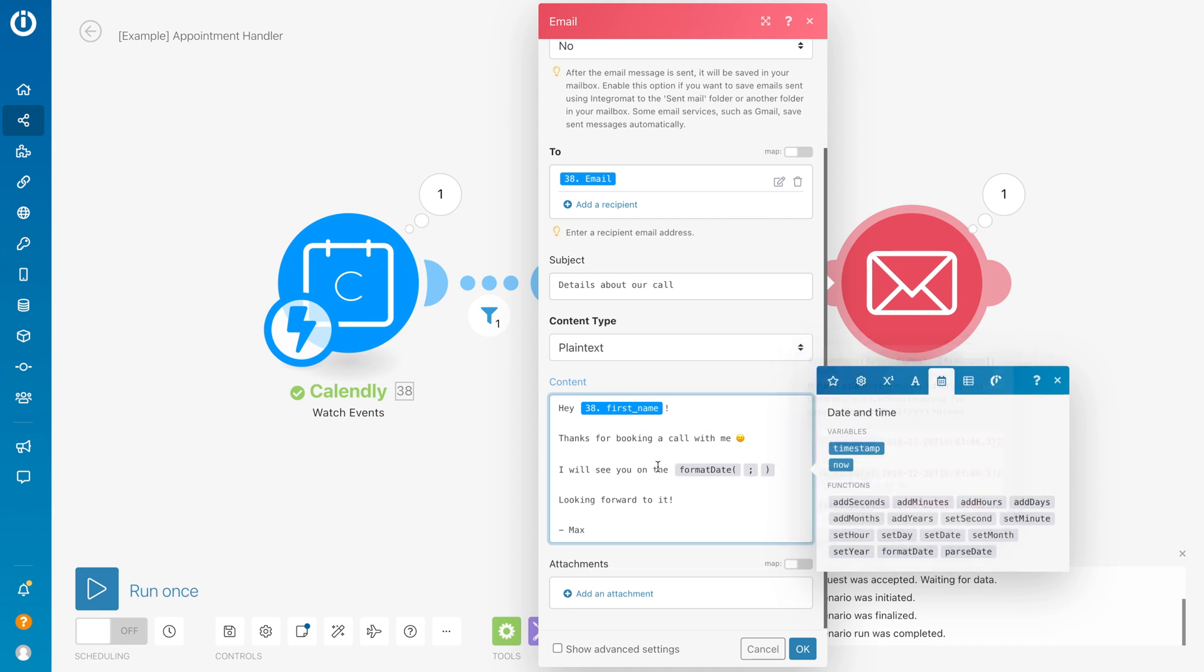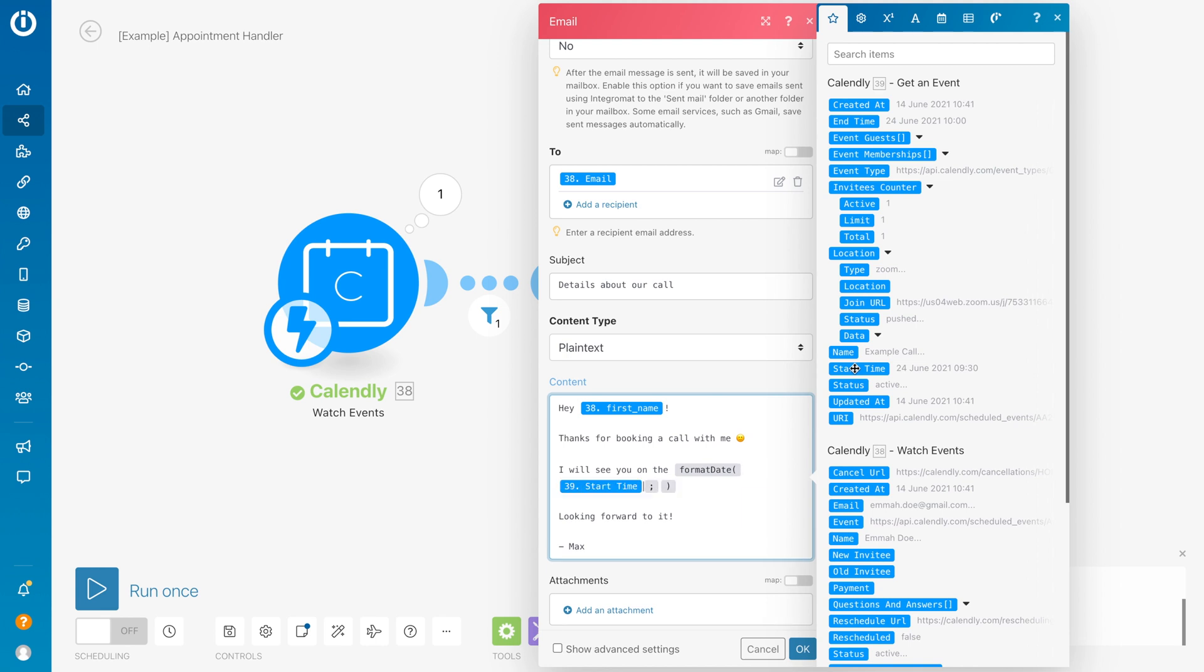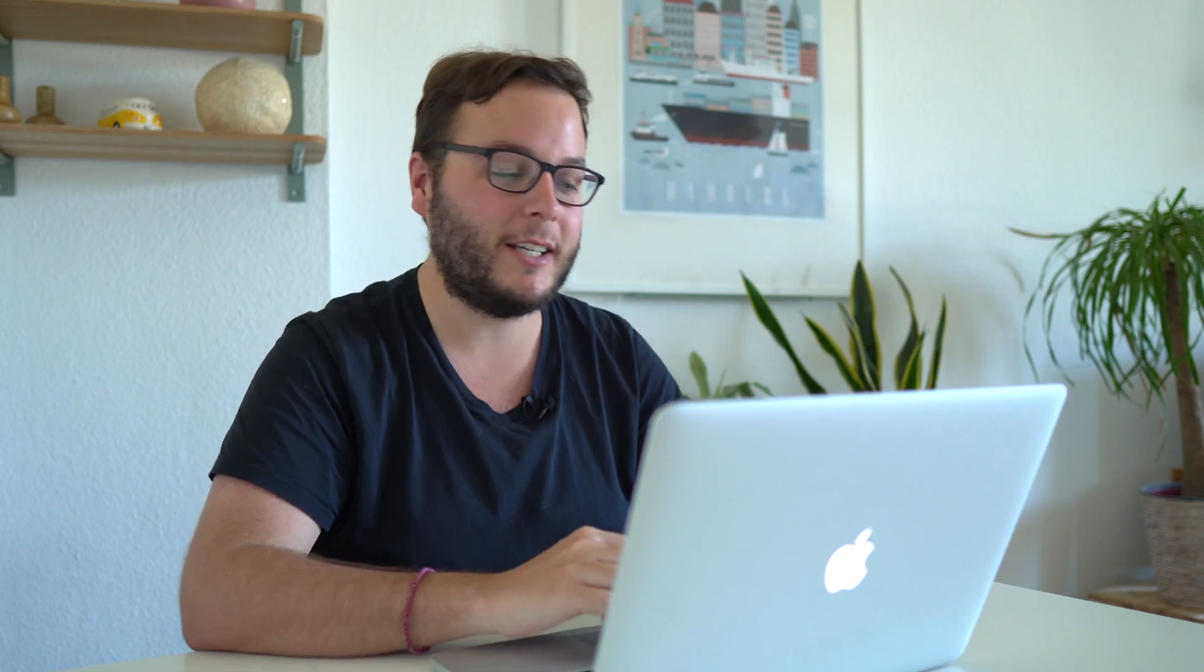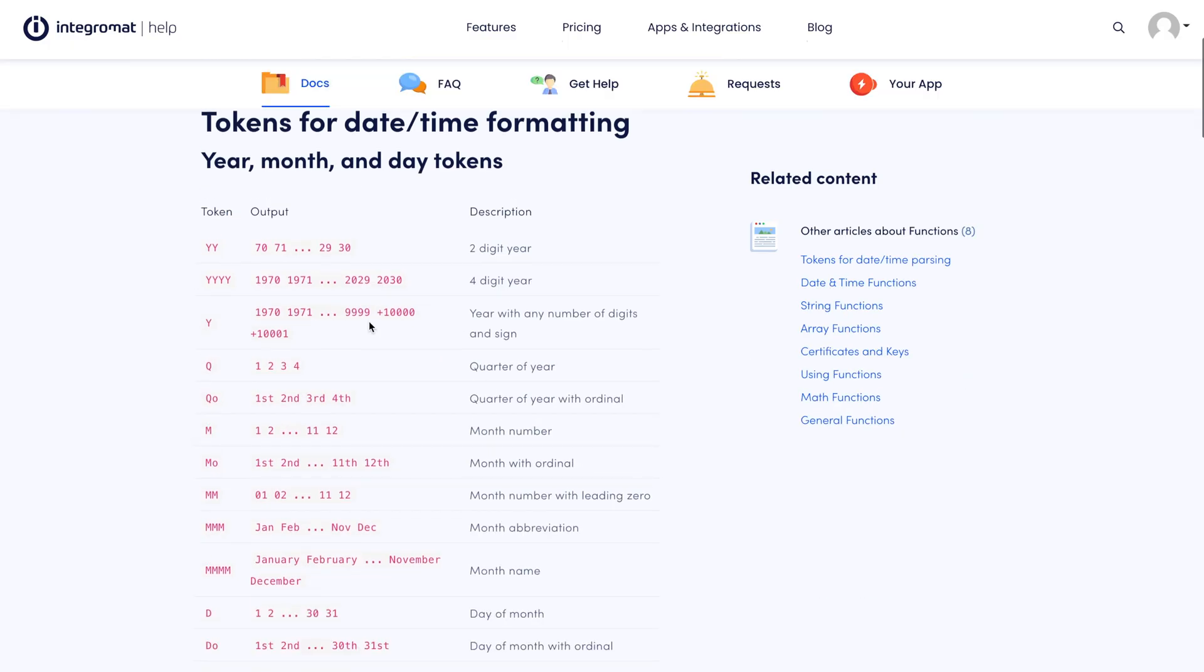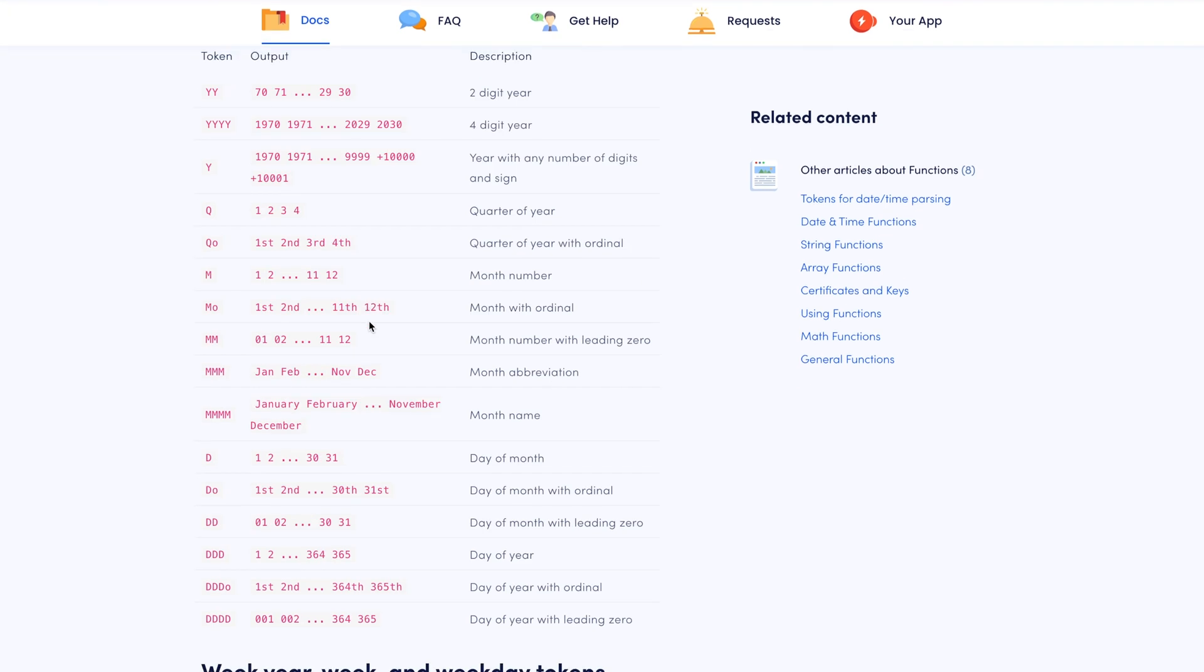Then I want to say 'I see you on the...' and before the semicolon, I want to grab start time and format this. Then we go to the tokens for date and time formatting. I will also put this page in the description below so that you can check it out. It's really handy - I personally bookmarked this myself so I can always find it quickly.